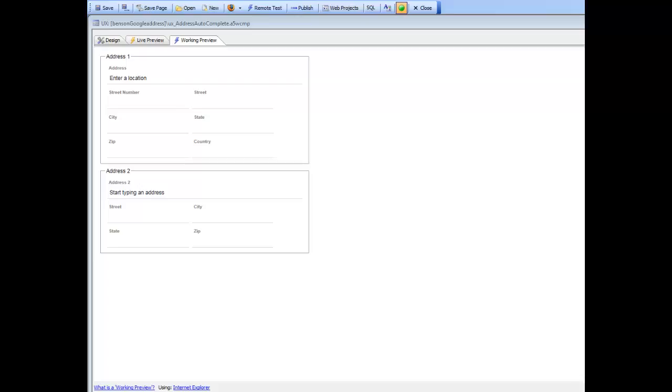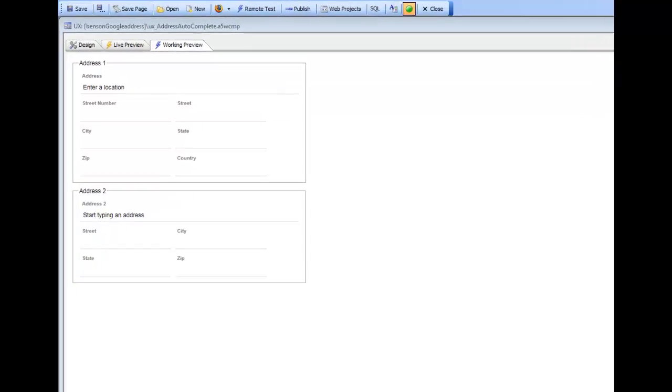In this video we'll explain how you can configure a text box control in a UX component to use Google's address autocomplete feature.